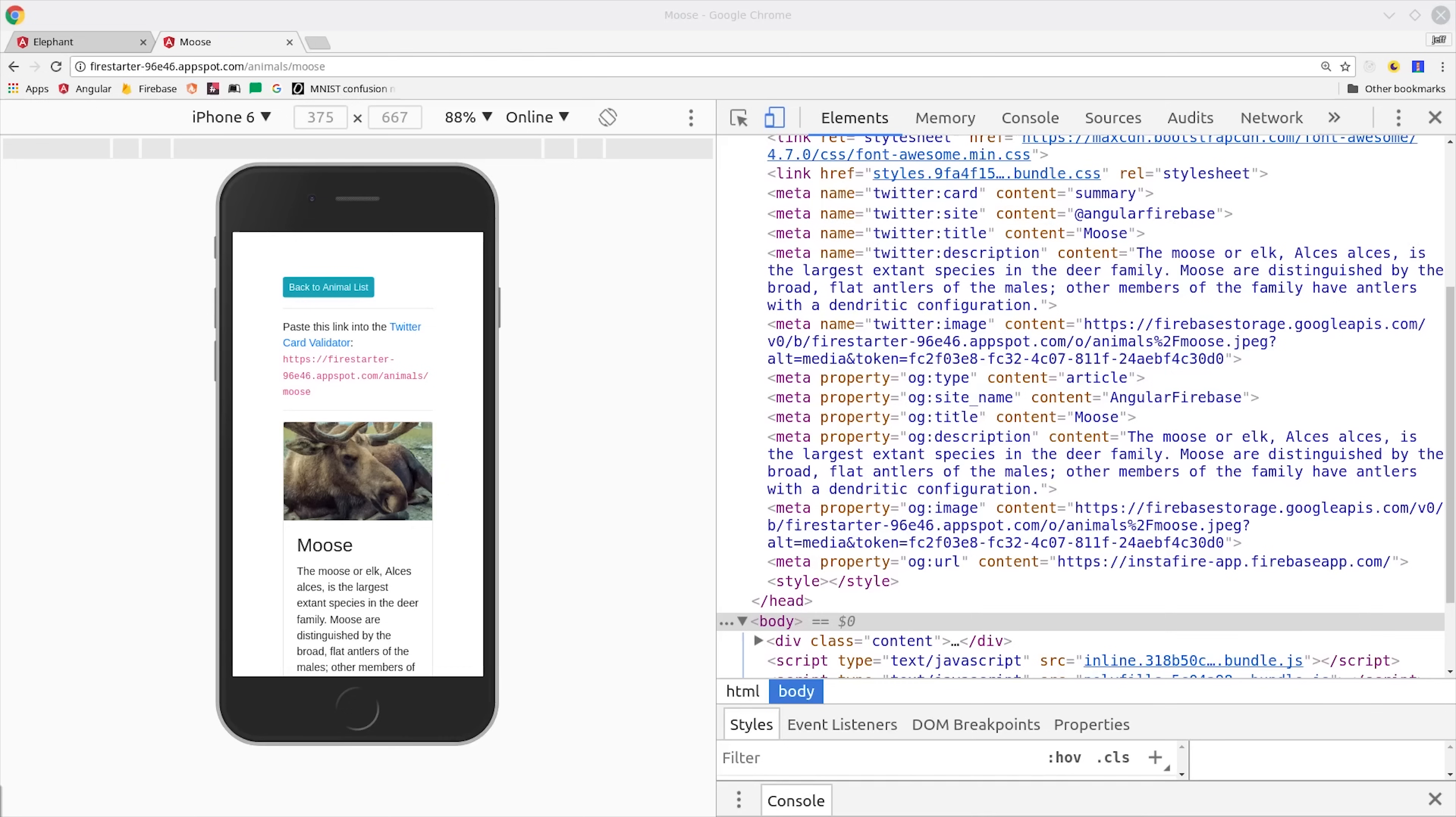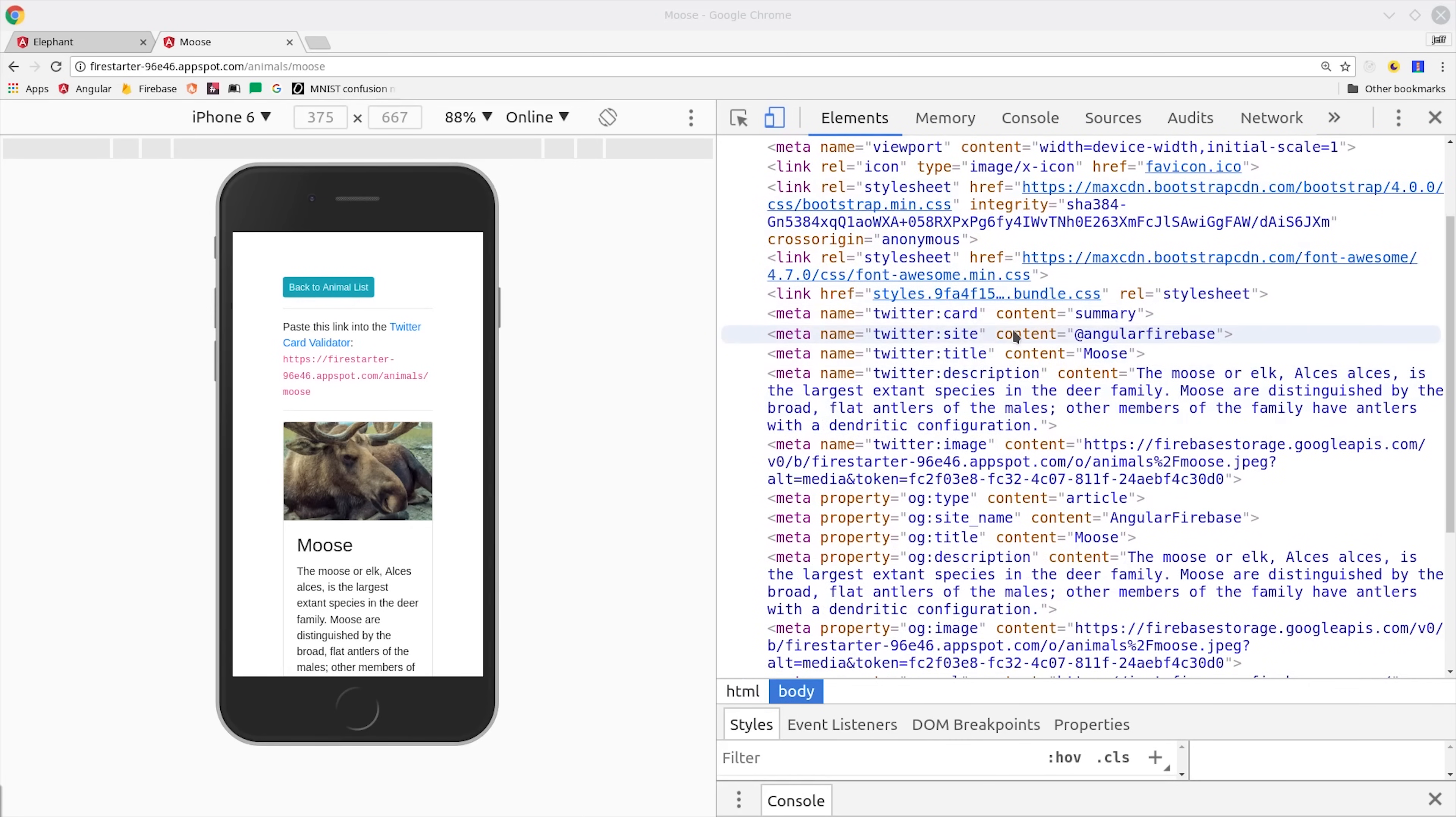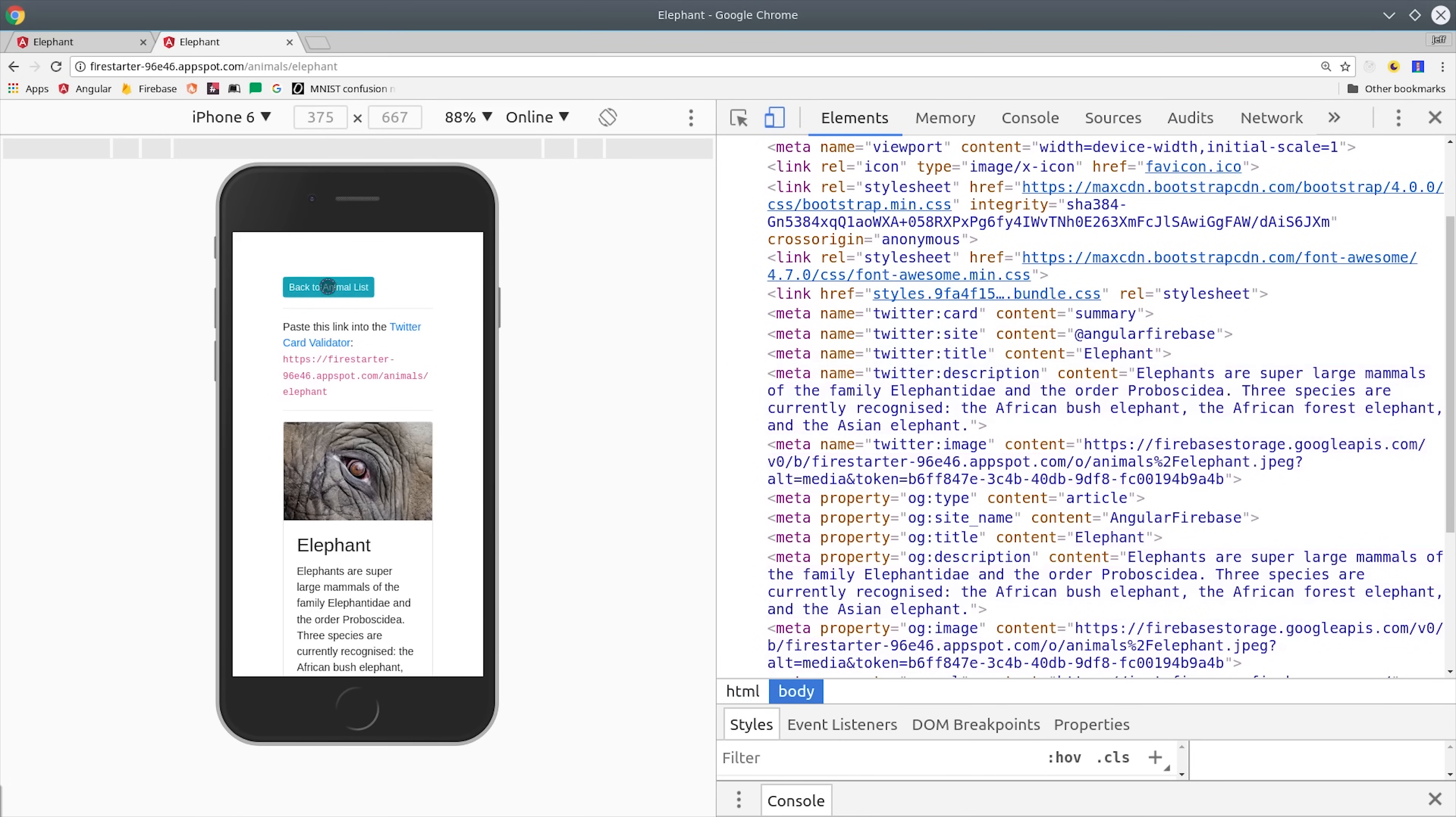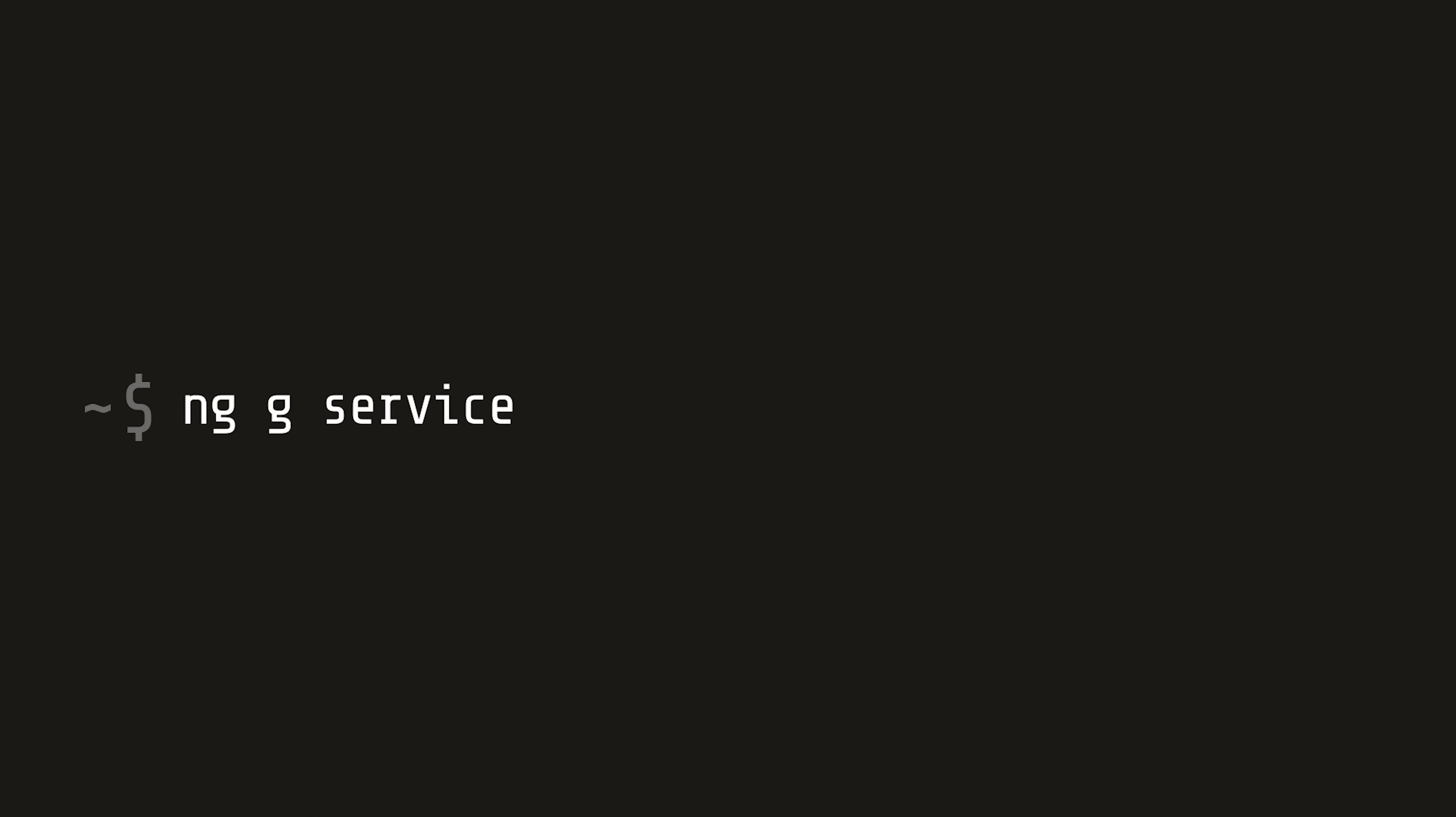When it comes to social media bots, they're going to be looking for meta tags in the head of the document. You can find the specific requirements on the Facebook and Twitter developer docs, but what I want to show you first is how to efficiently set these meta tags within Angular service. Let's call this our SEO service and we'll add it to the app module.